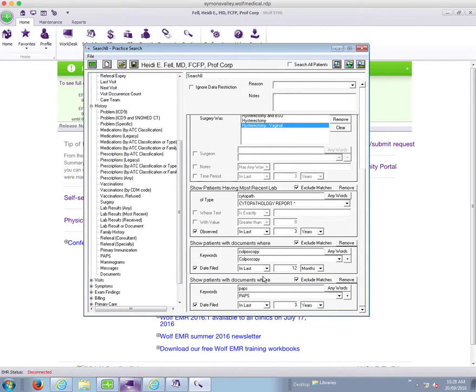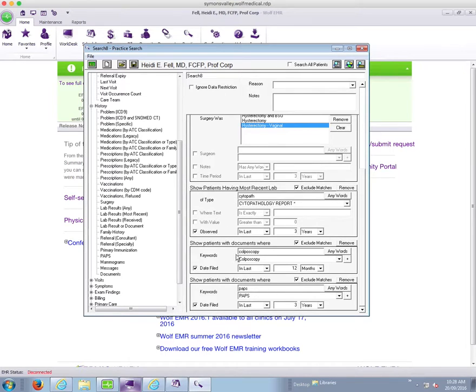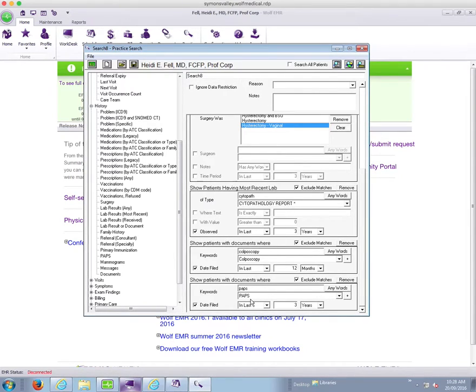So when you're building a search, you want to think about your practice and all of the reasons that patients, the search results might not be coming up correctly for you. And then you can add those in to your search. Now, building a search is not always perfect on the first time.